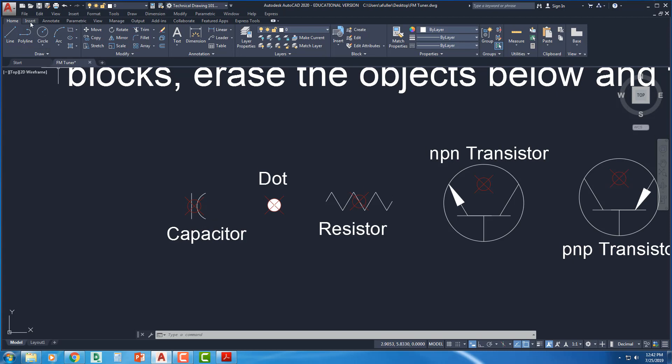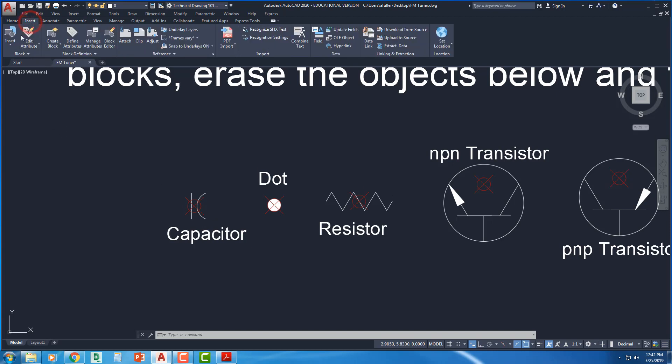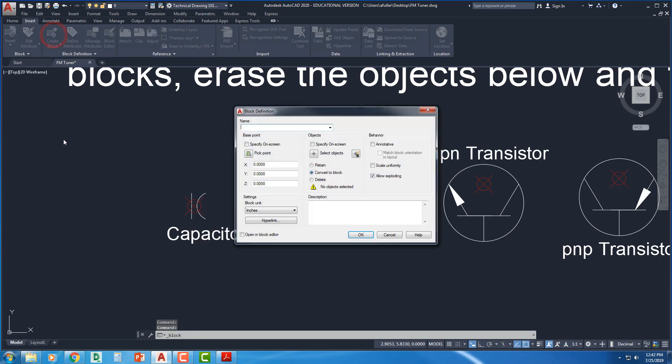So to make a block, we're going to go to the insert ribbon. I've got the insert ribbon here. The second panel is block definition, and this is where I'm going to create a block. Give it a name. So the first one. Capacitor. Pickpoint.